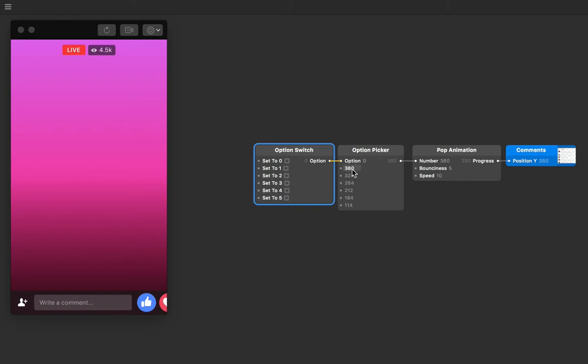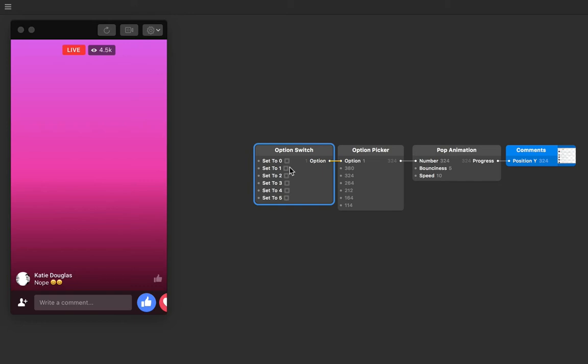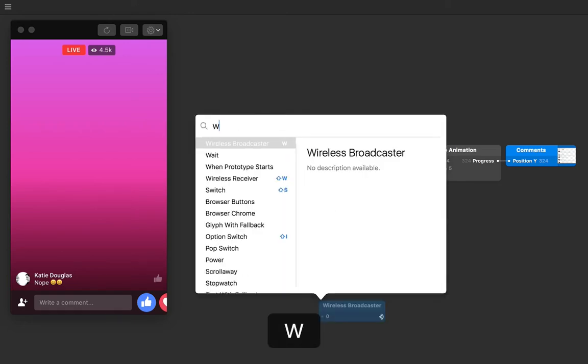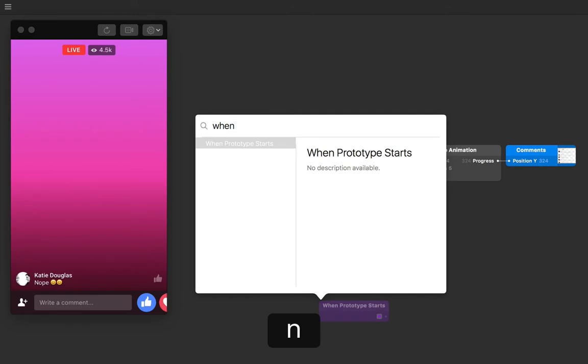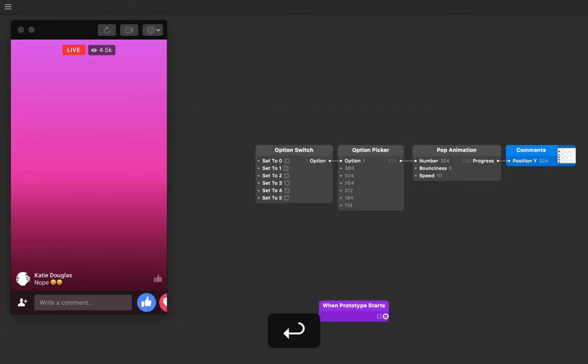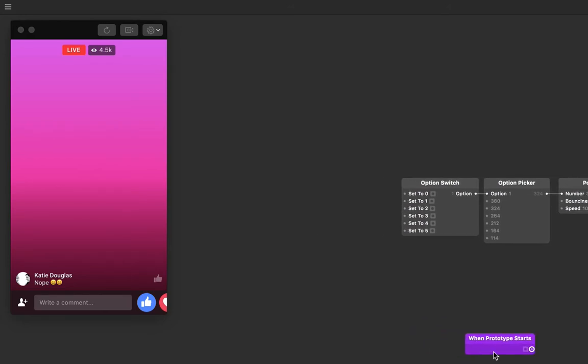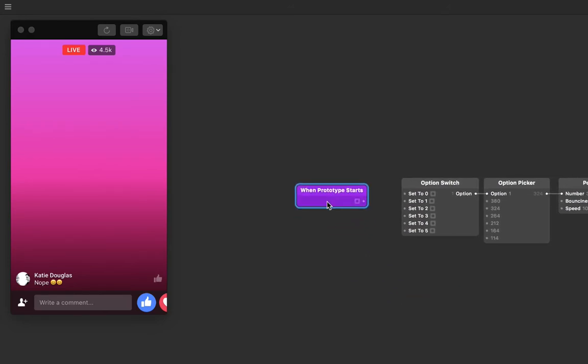How can we automatically have our prototype go to this position, our first position, after a set time? Origami has a patch for this called when prototype starts. Let's insert one to our patch editor by double tapping on the patch editor, tapping when prototype starts, and then return when we find that. Let's then connect this to our set to one input on our option switch.